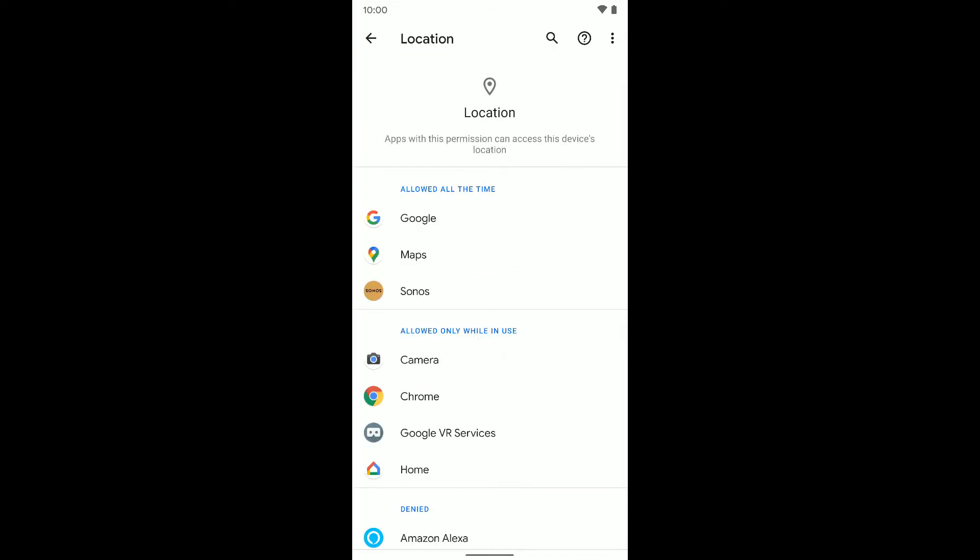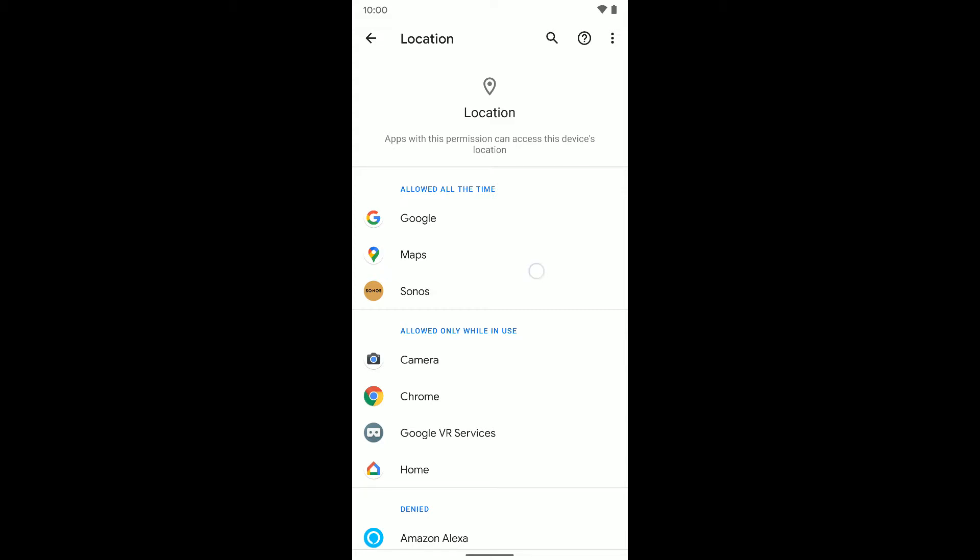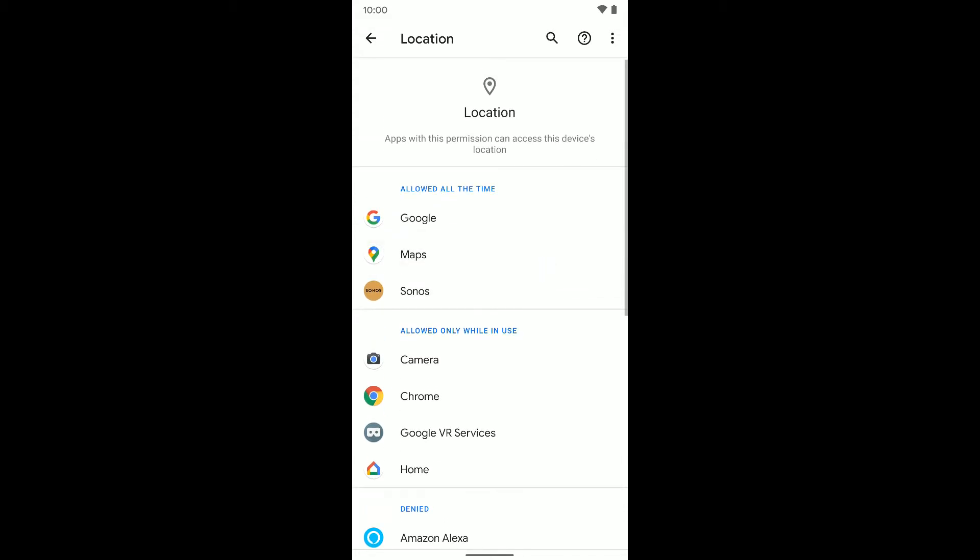If you select that, we're going to see the apps that are able to access my location. You can see the first group are the apps that are allowed to access my location all of the time. So phone is powered on, any of these apps can access my location whether the apps are open or not.